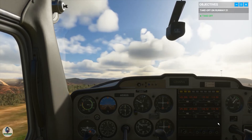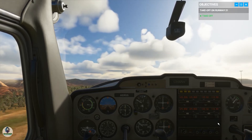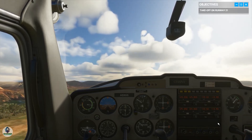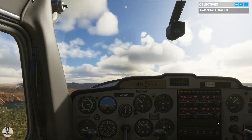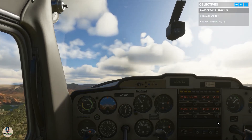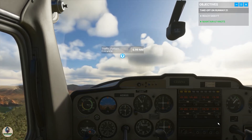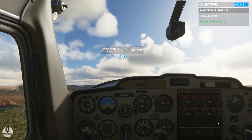Once you're airborne, stay aligned with the runway and climb to 5,400 feet. You'll be going for a left-hand traffic pattern.